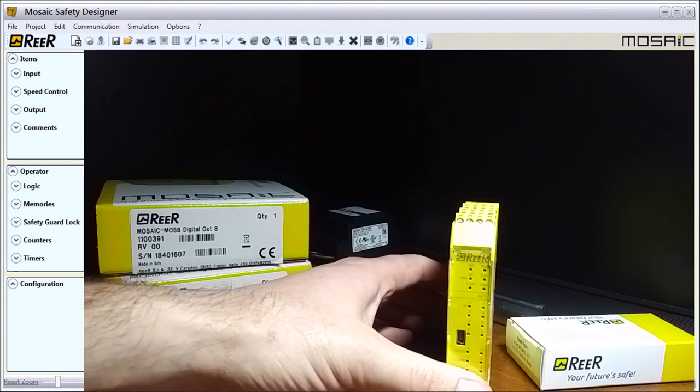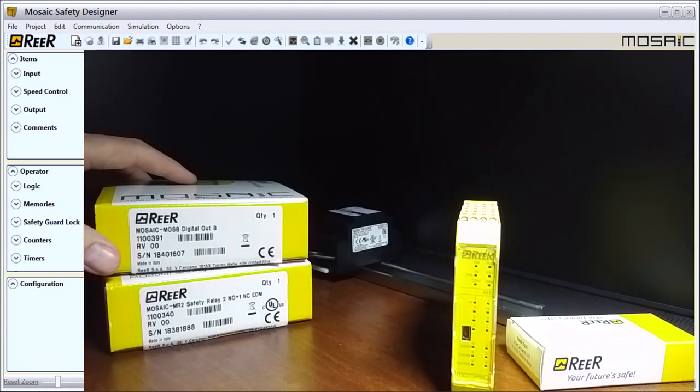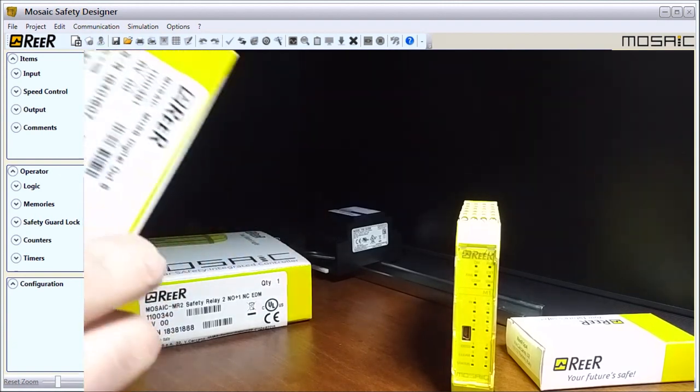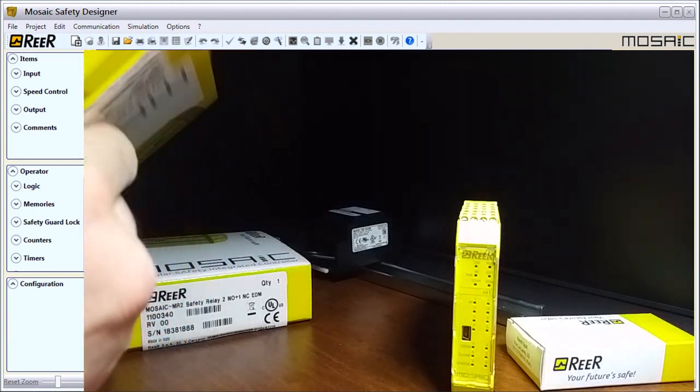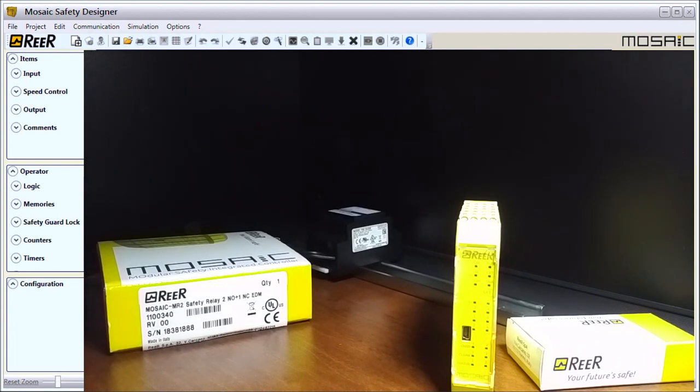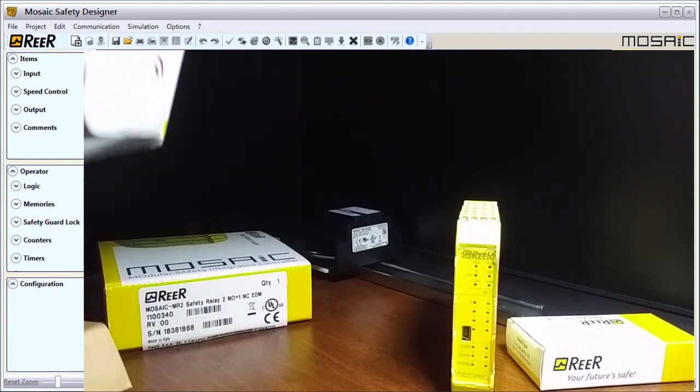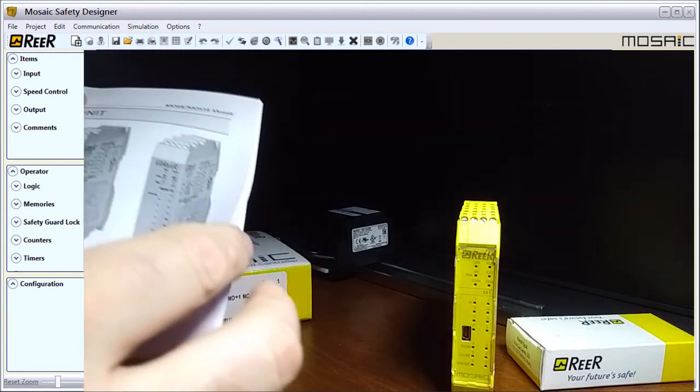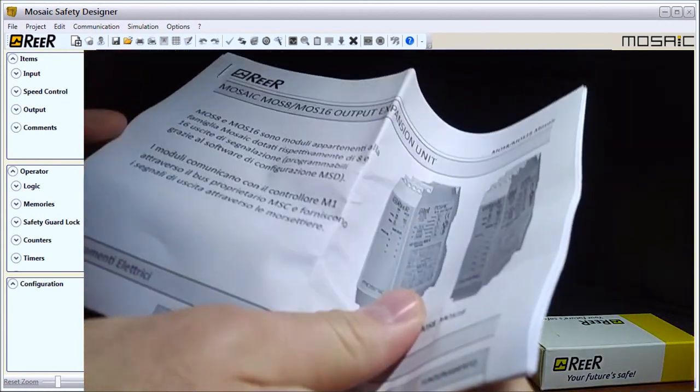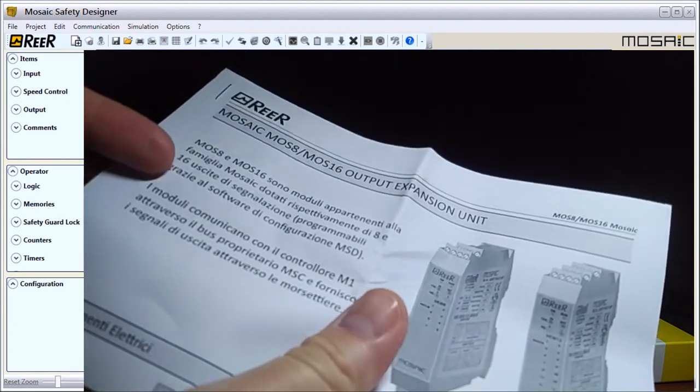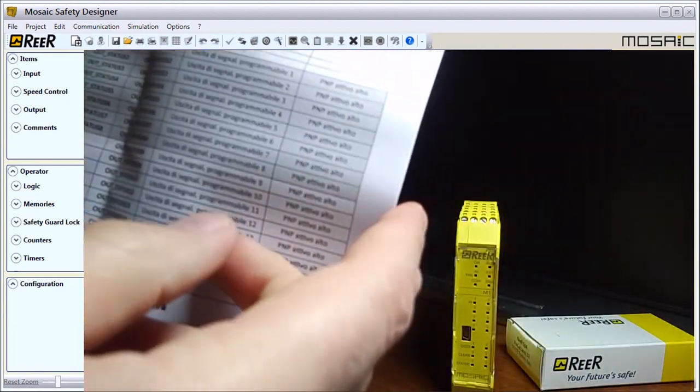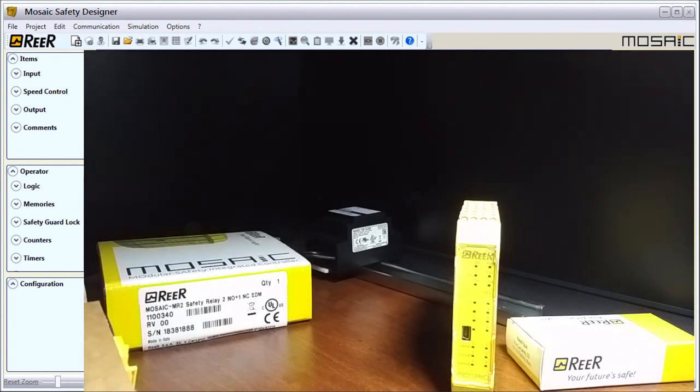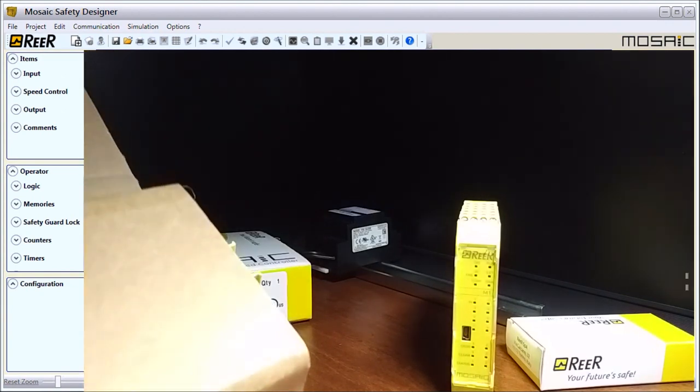Next, we'll take a look at our Mosaic MOS digital output, these are eight outputs. On the back of the box here we have our expansion unit guide, eight output expansion unit, and it goes through the wiring configuration. Then we have our actual unit itself.